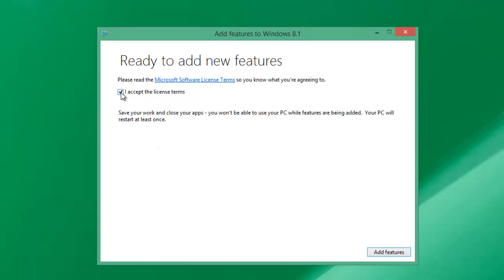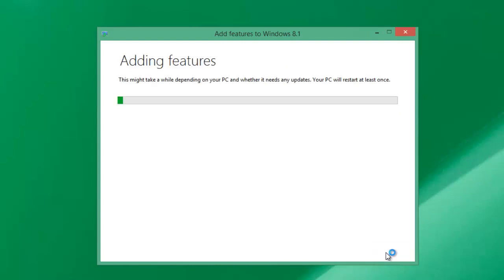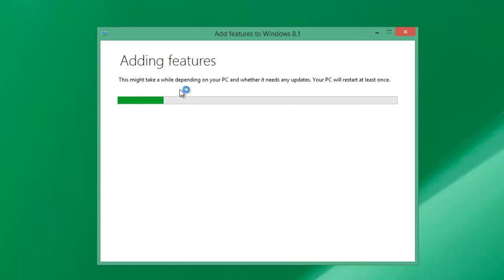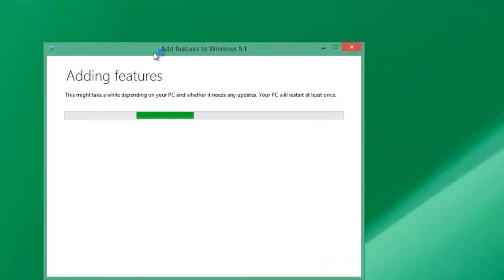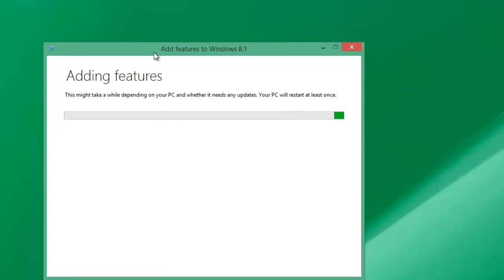You need to accept the license and you're ready to add new features. This PC will restart while features are being added. Windows is adding features to your PC - your PC will restart at least once.